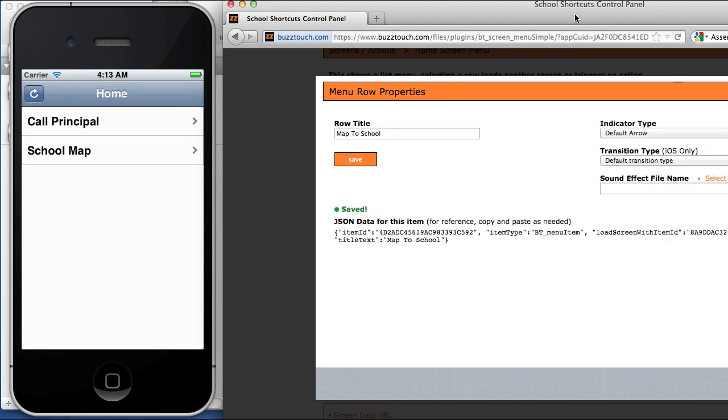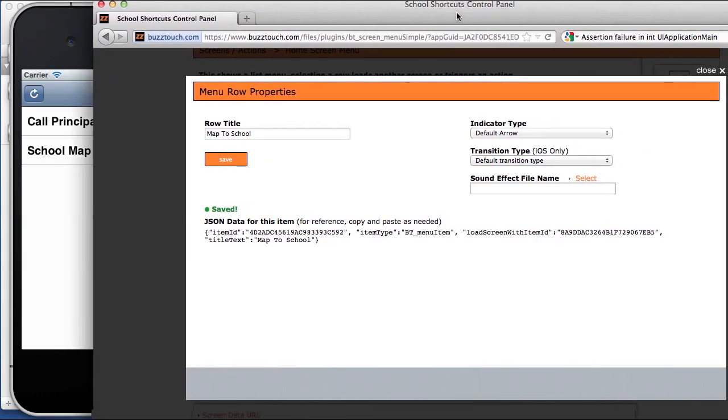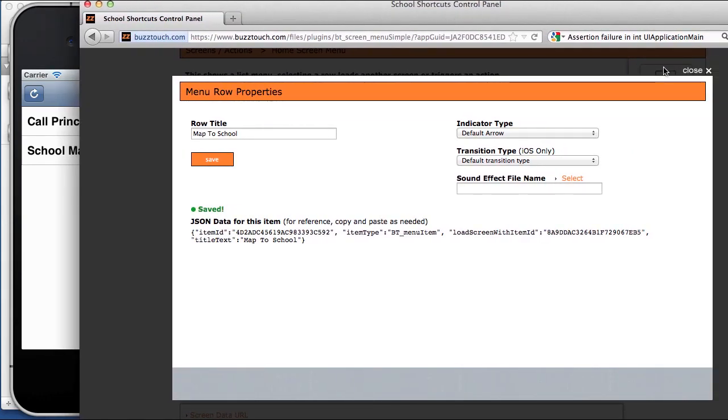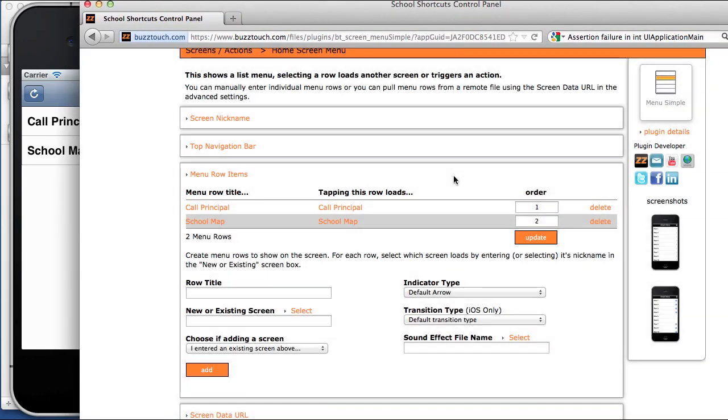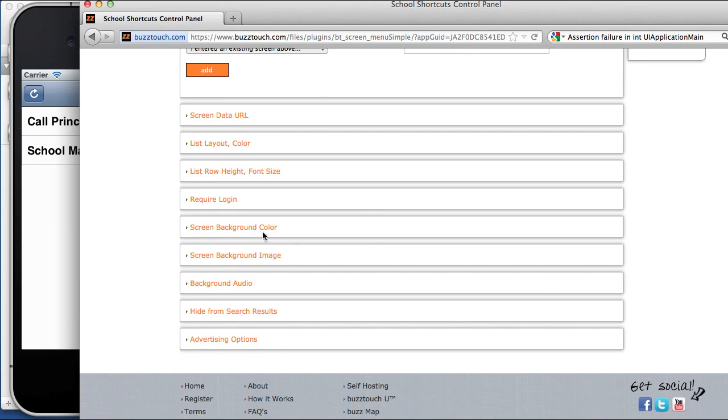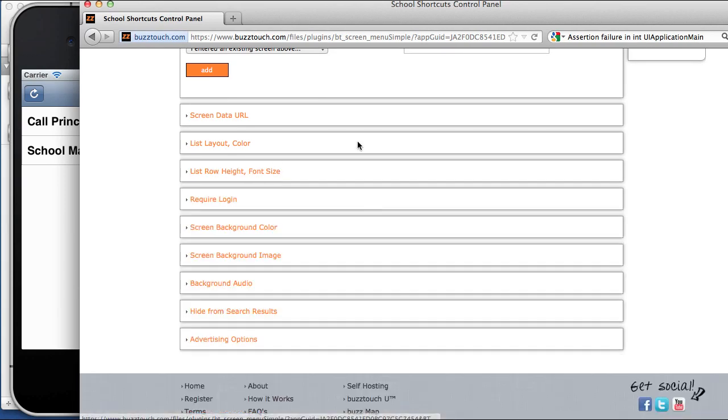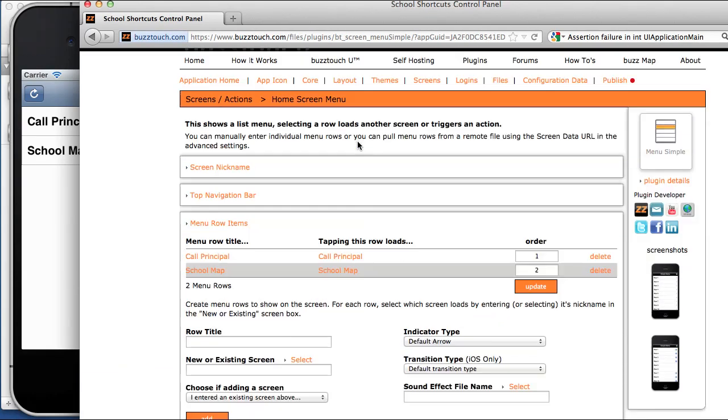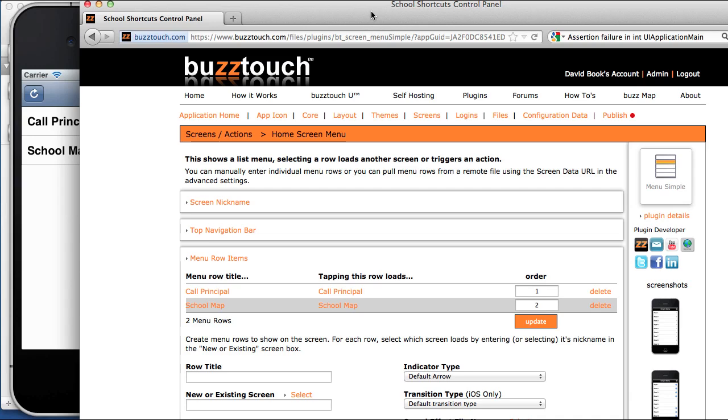What you'll learn after you spend a little bit of time is that all of the different screens have lots of different properties. We call these advanced properties. The type of screen that you're working with will determine what kind of properties you have.